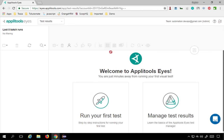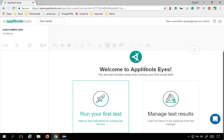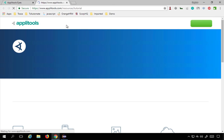Once you have created an account, you can sign in with your email and password to access the Applitools dashboard. It's a very clean and neat looking dashboard. The first thing we have to do now is click on 'Run your first test'.